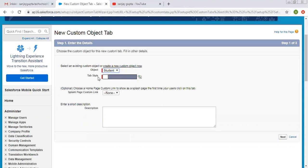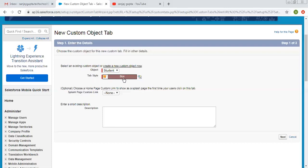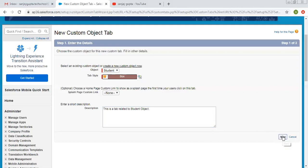I selected Student. Now you need to select the tab style. Through this magnifier or lookup window, you can select a particular style. I selected Box. There is an optional field to choose a home page custom link to show as a splash page for the first time your users click on this tab — we don't have any splash page custom link so I'm leaving it. Now you can enter a short description; I'm writing 'This is a tab related to Student object.' Now I'm clicking Next.